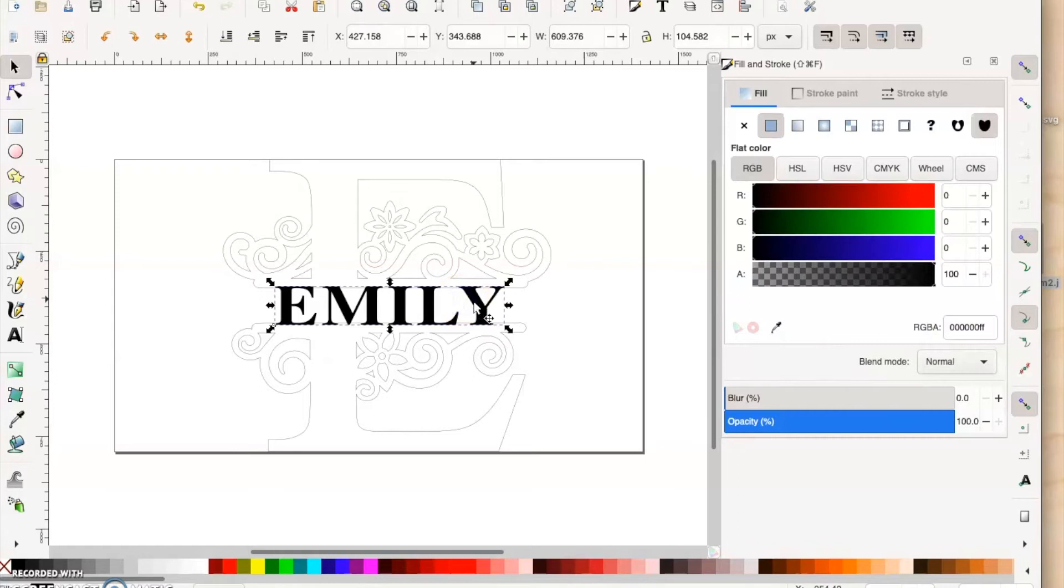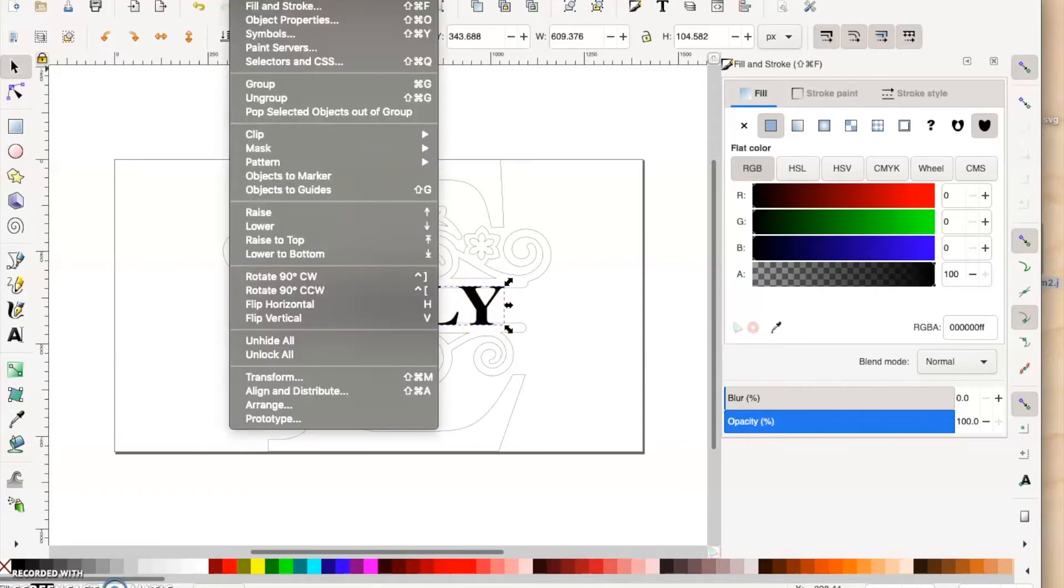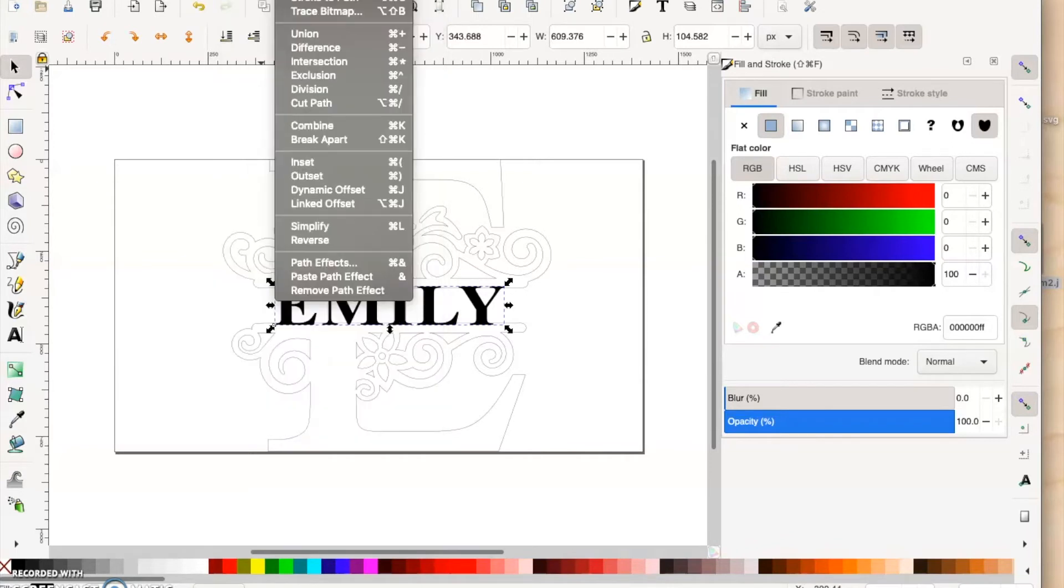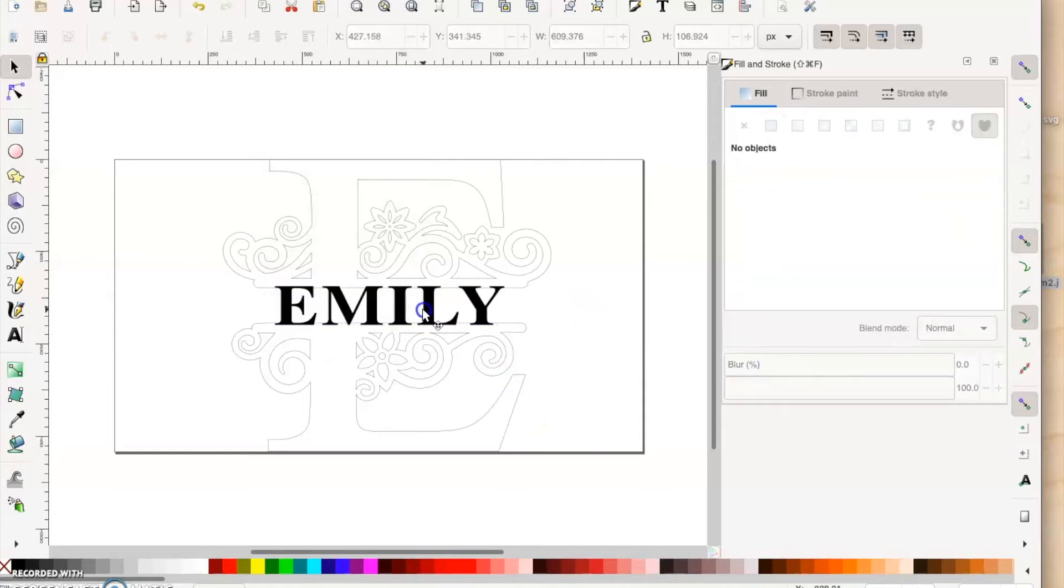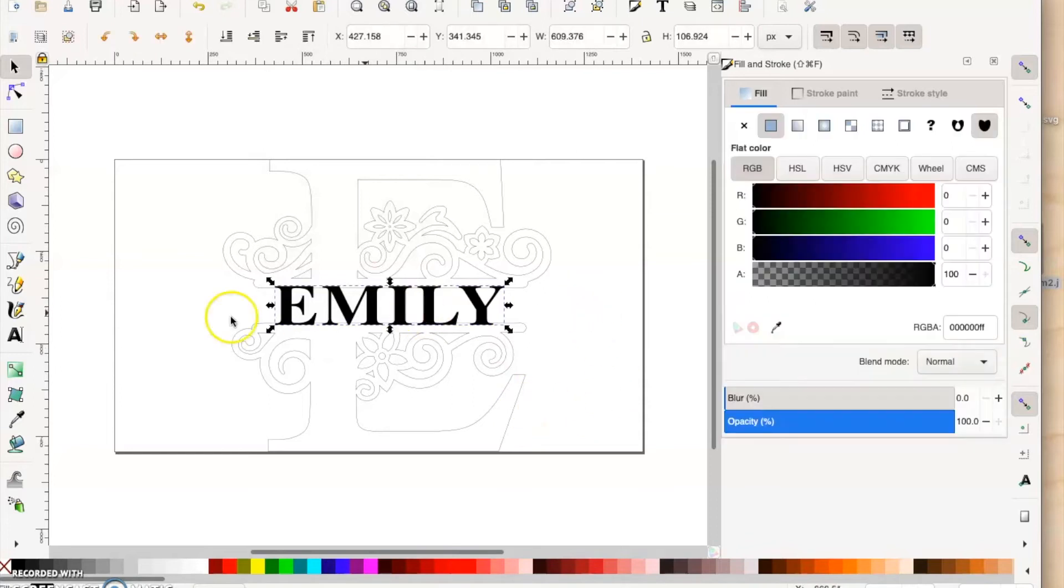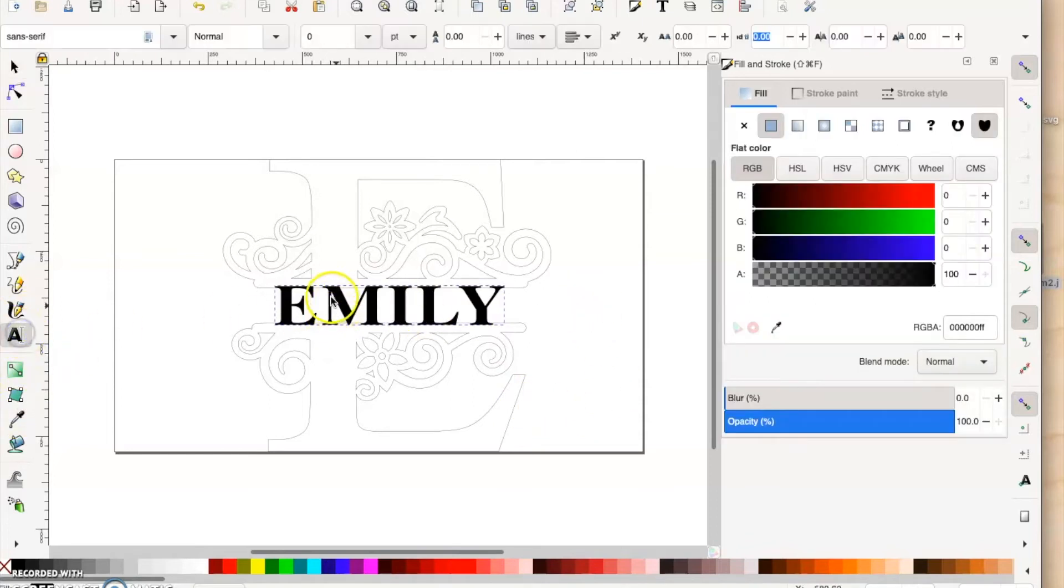Now that we have that, it's recognized as text, so what we want to do is change that to a path. At the top, you hit Path and go to Object to Path. Click that, and now this is no longer text, it's an actual graphic.